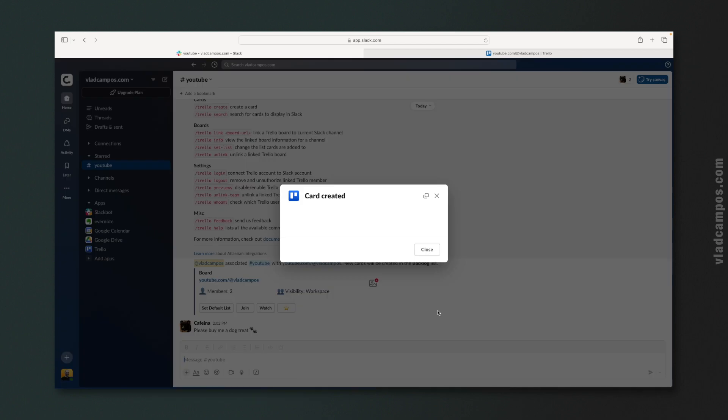Many of my clients use and love the Trello app for Slack, so I thought it would be a good idea to show you how to install it, set it up, and use it.